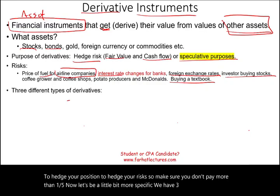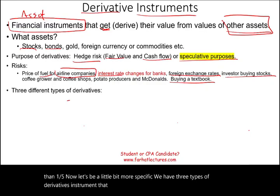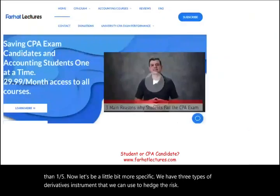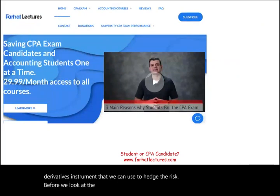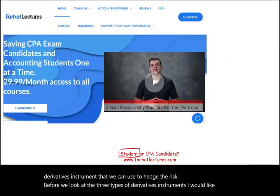Now let's be more specific. There are three types of derivative instruments we can use to hedge risk.